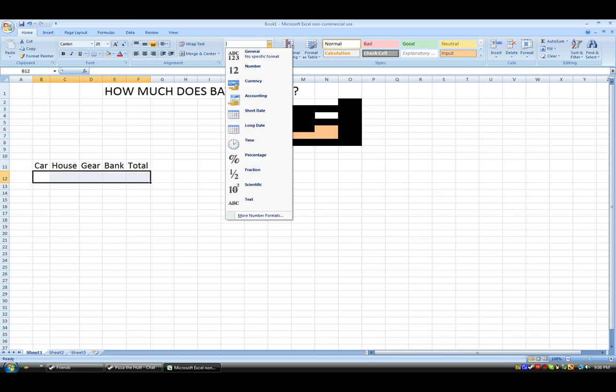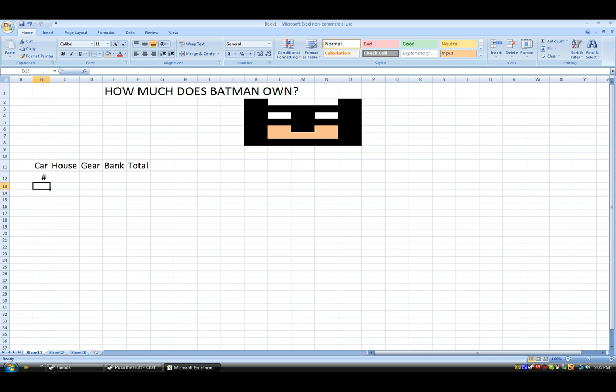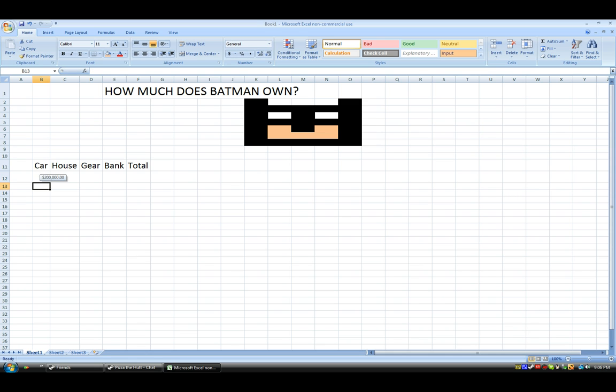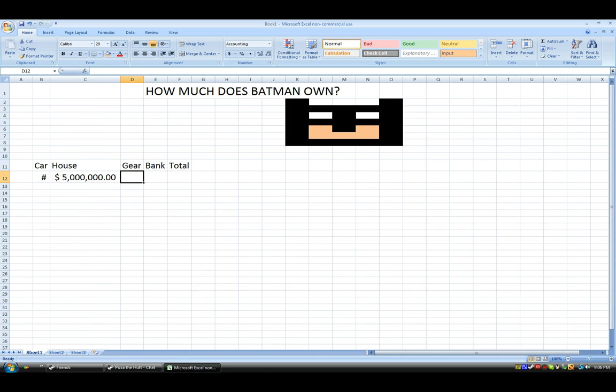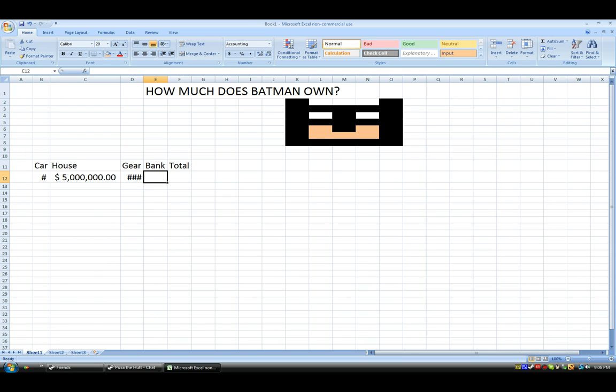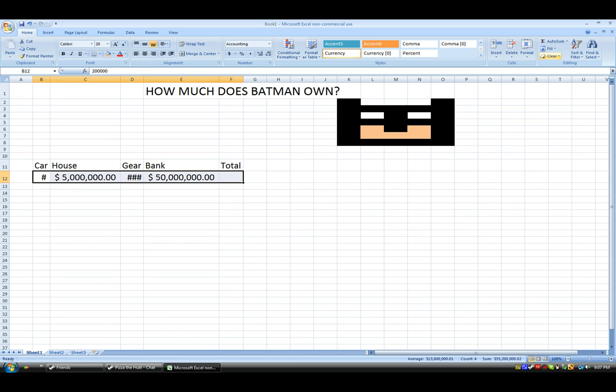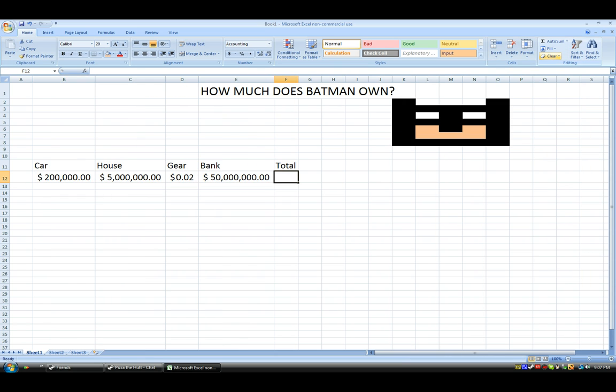So, how much is his car worth? Let's say $200,000. Okay. Might need to enlarge a bit. So, just auto-fit it later on. But just hold on. So, he's got a $5 million house, I reckon. And he has $0.02 in gear. And probably $50 million, something like that, in the bank. And, okay, let's just fix that up with the auto-fit. And the total will be something crazy. So, we can't calculate that now, can we?